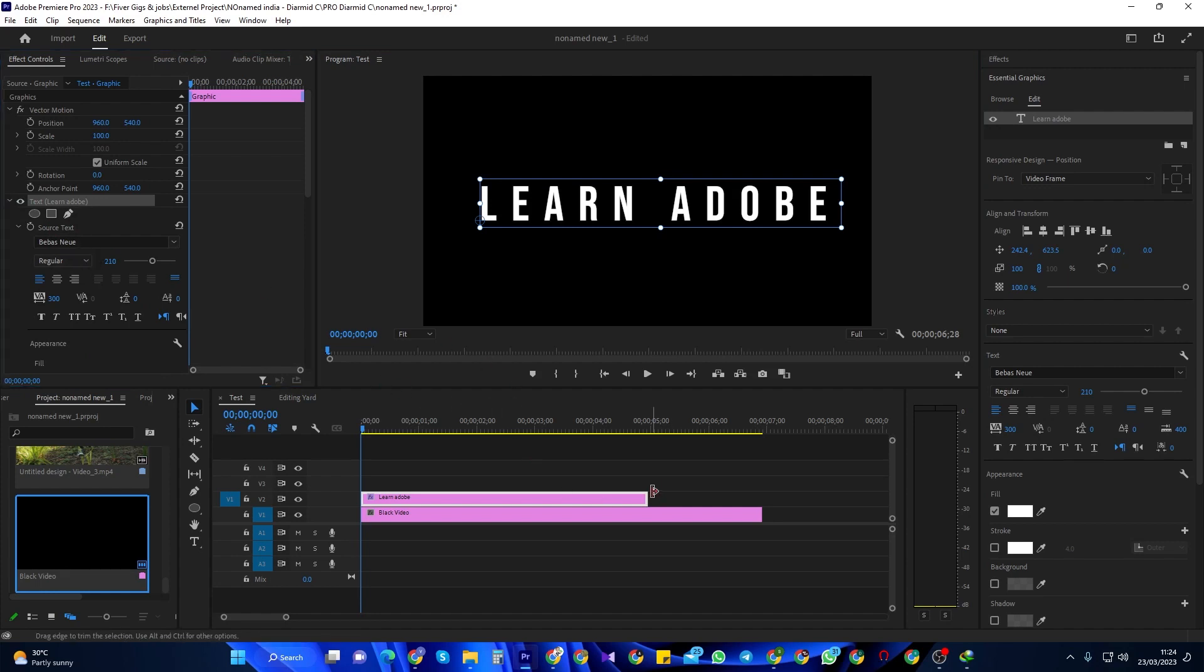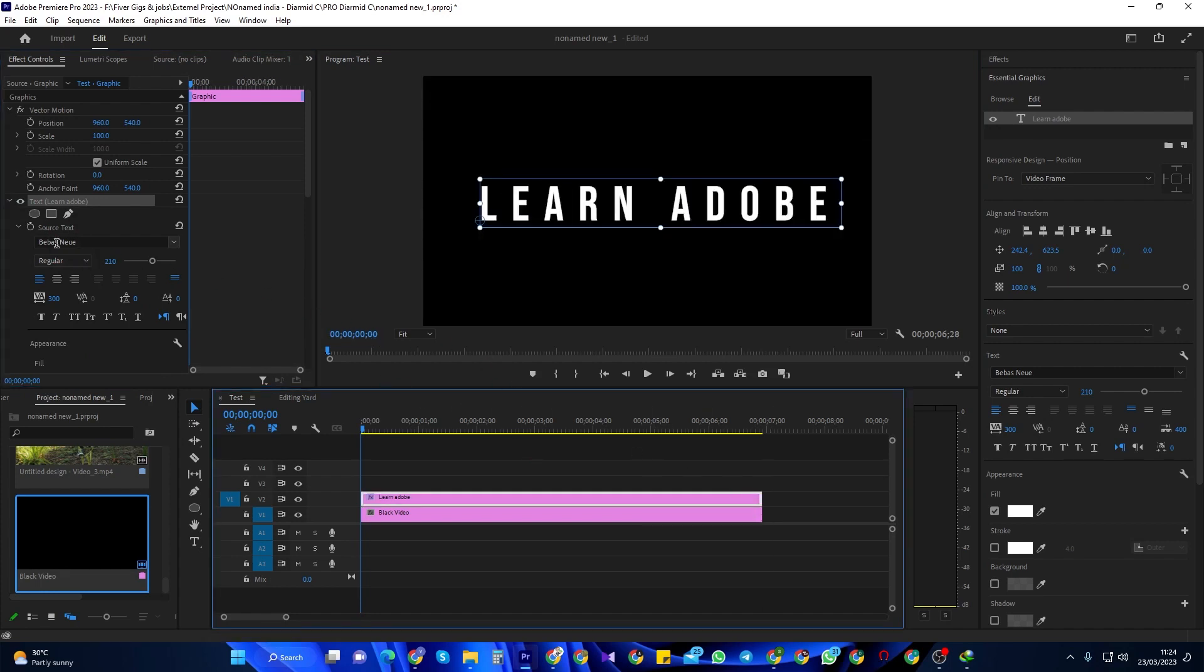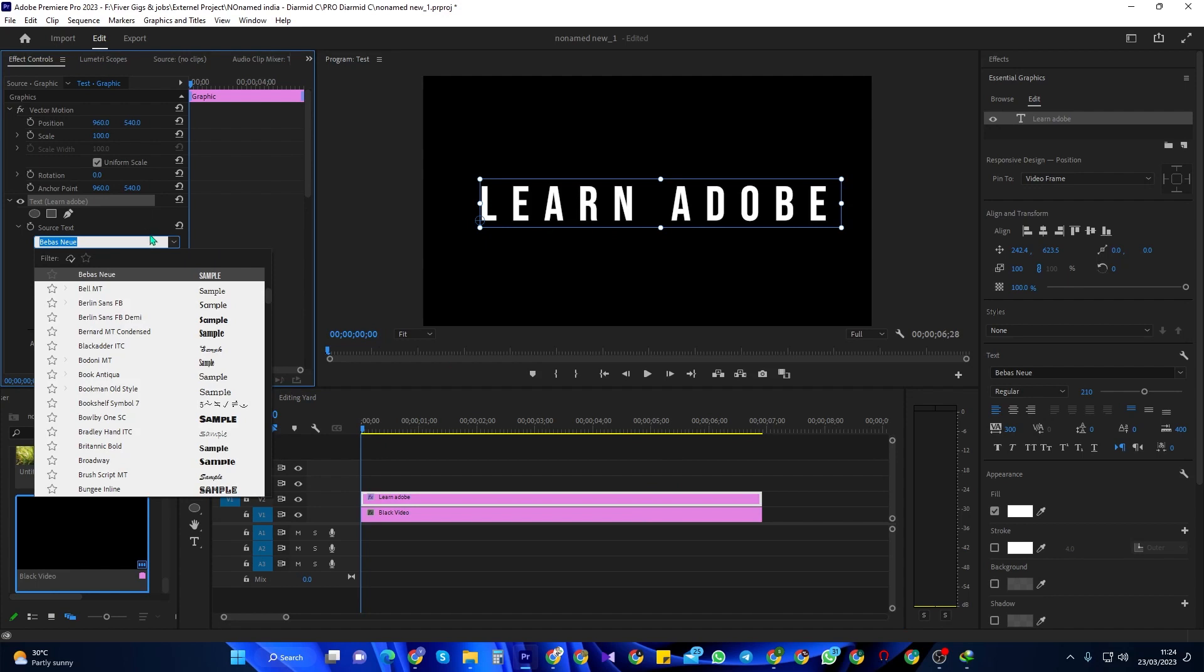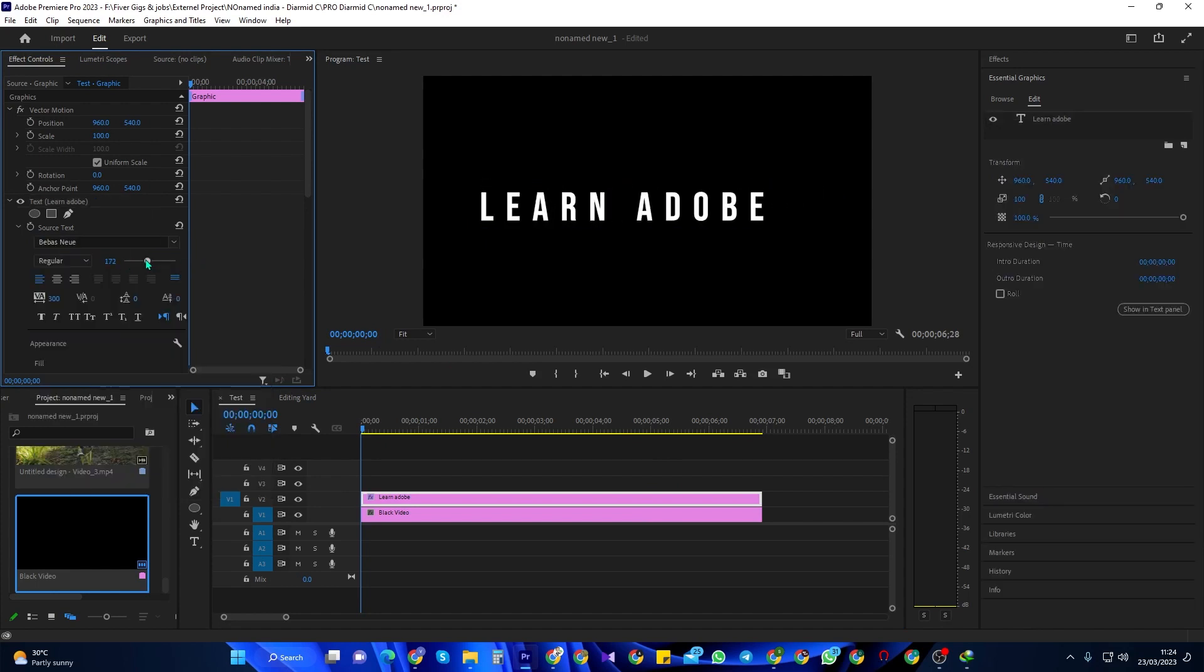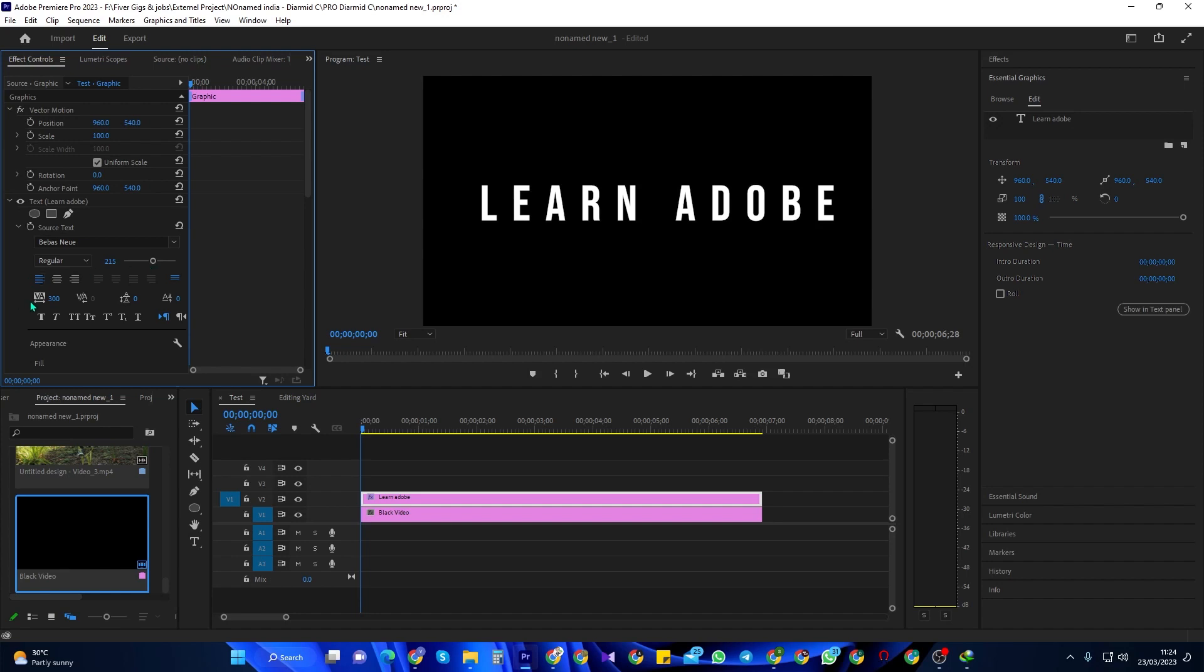In here, I'm using the Bebas font. I'm also going to set my font size to 90. Then change the tracking setting to 300 to create some spacing between your letters.